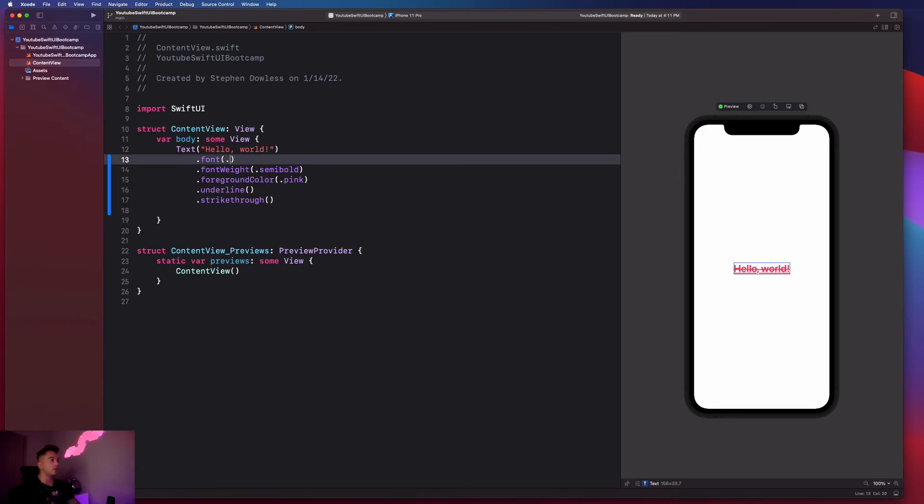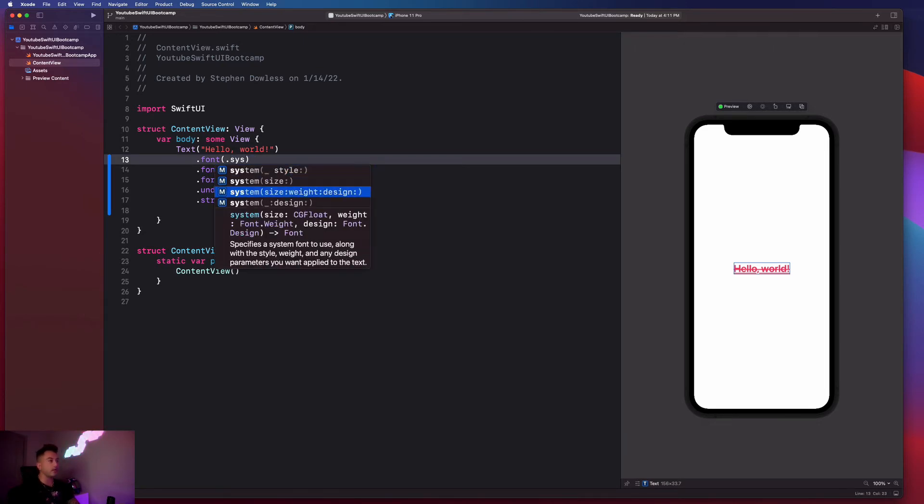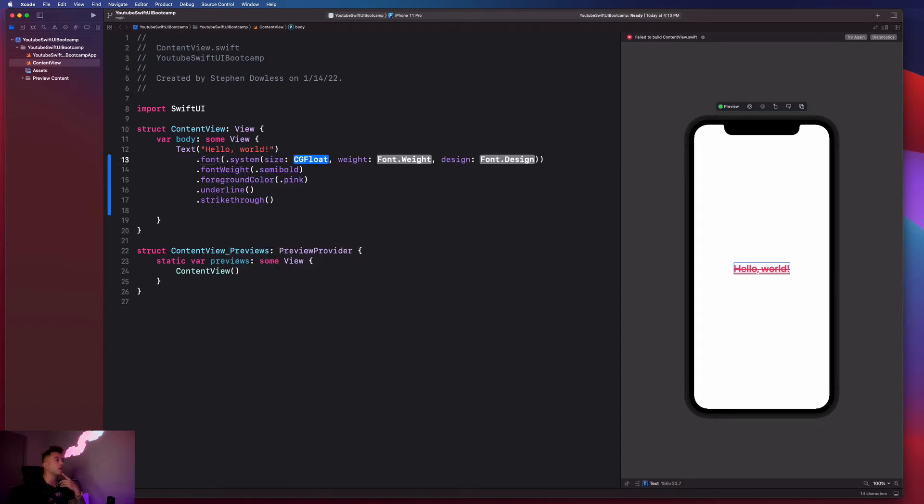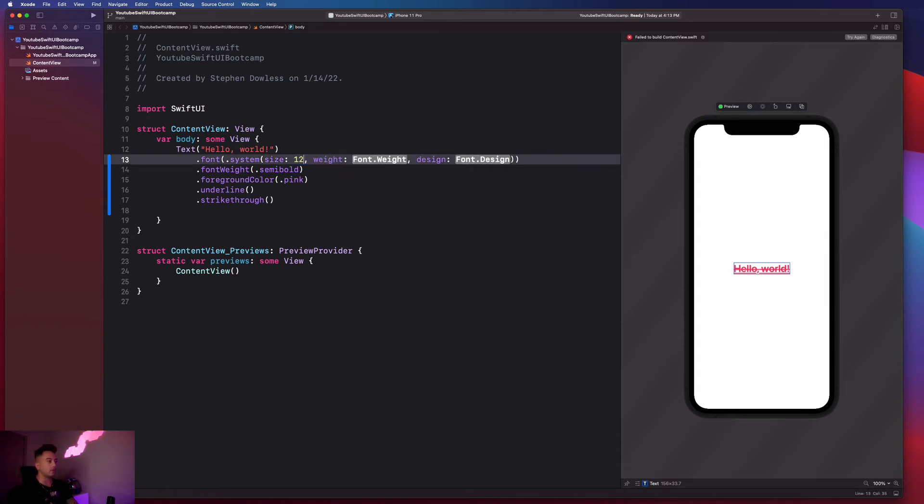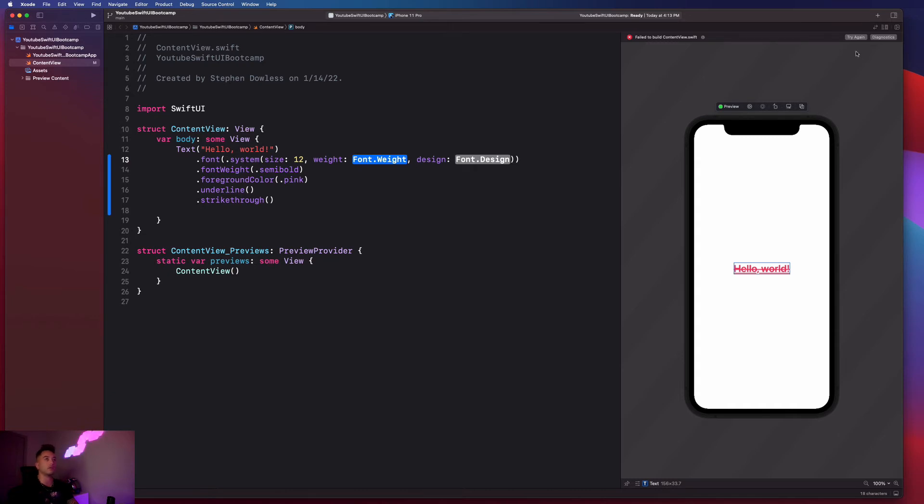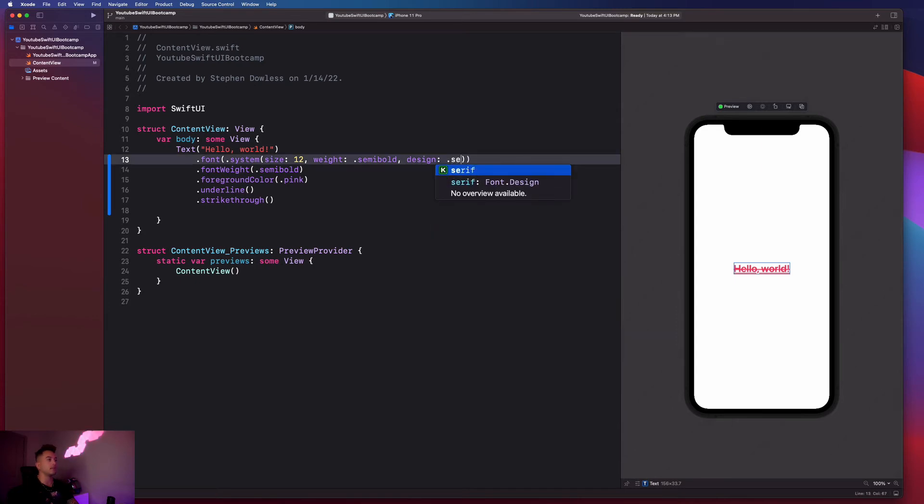Anyway, I could say dot system. And then let's go ahead and select this option down here in our autocomplete window, where we get size, weight, and design. So I could give it my own custom size of like, let's see, like I could give it like 12. And it'll make it really small. Oops. So we have an error in our preview. Let's just go ahead and fill this out. And then we'll hit try again to make these changes take effect. So for weight, I could say dot semi bold; for font, I could say dot serif.